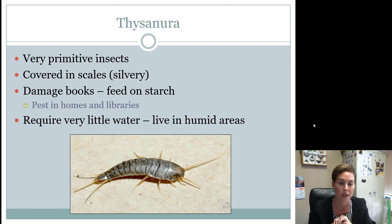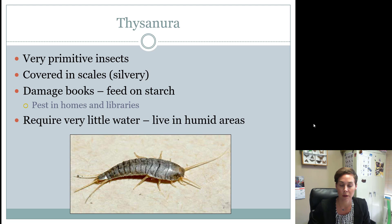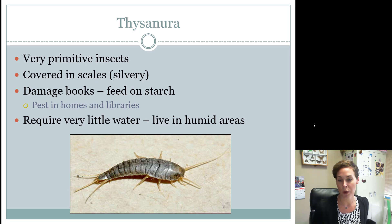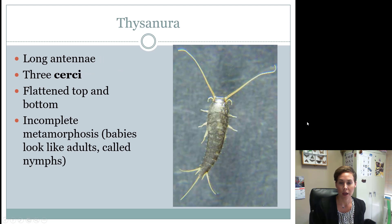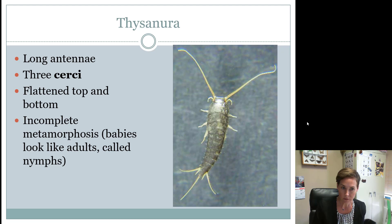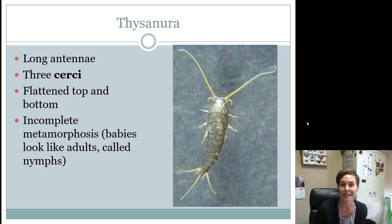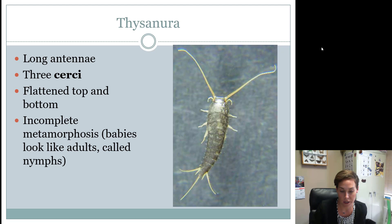Silverfish don't need a lot of water but live in humid areas. In your house you'd find them in the laundry room, under the kitchen sink, or in the bathroom — somewhere wetter and more humid. They're a long triangle shape with very long antennae and three cerci on the hind end, which are appendage-like structures that help them sense things behind them. They have incomplete metamorphosis — specifically ametabolous — and the immature form is called 'young' in the contest guidelines.